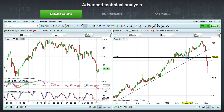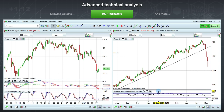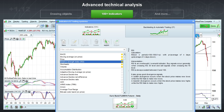ProRealTime also comes with more than 100 indicators, such as moving average and RSI. These can be added directly to the price chart, or as separate indicators below the price.